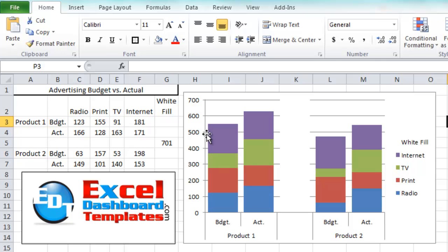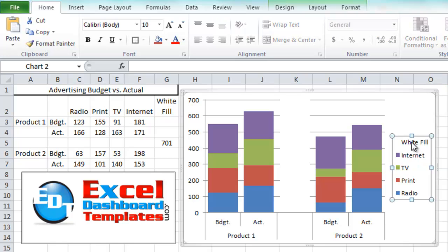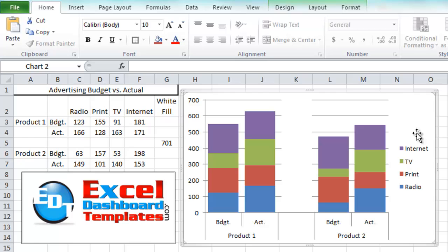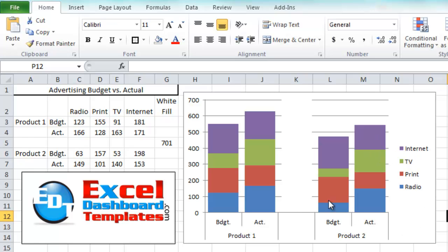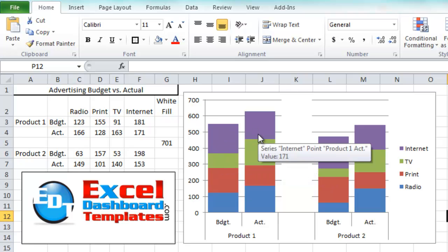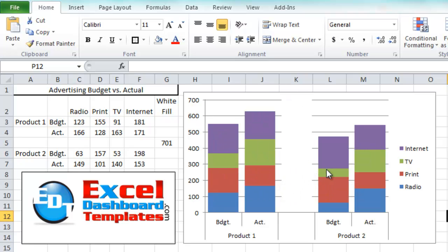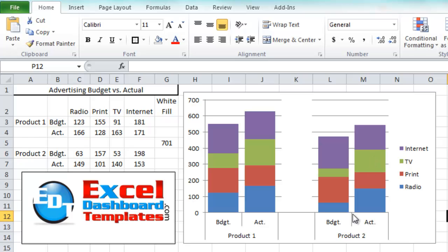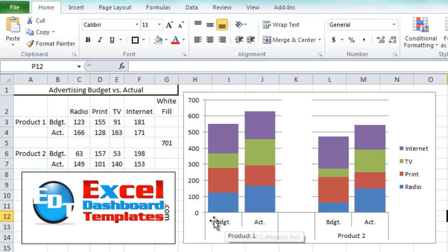The only thing we need to do to finish this off is just remove this white fill label from our legend. We can click on our chart, click on the legend, click once more on the white fill label there in the legend and then hit your delete key. You can see now it's gone as well. So there you have it. A real quick and easy way to create a clustered, stacked column chart in Excel which they do not have that as a chart type. But you can make it yourself very easily by just using the multi-level tiered function in Excel.